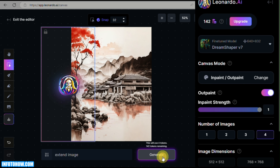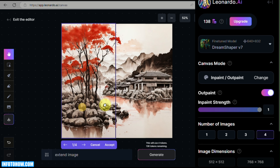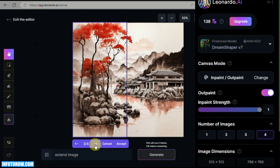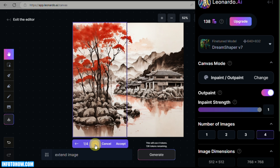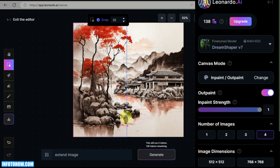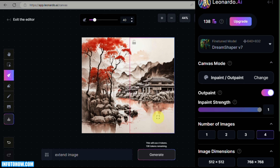We'll now do the same on the other side. No changes to the prompt — just reposition the Generation Box on the left side of the image and generate. You'll see the results are already very accurate and similar in style, consistent with what we generated using DreamShaper 7.